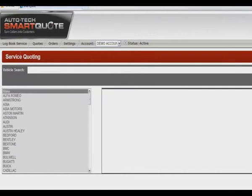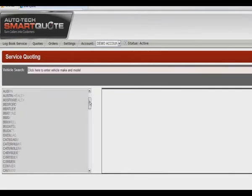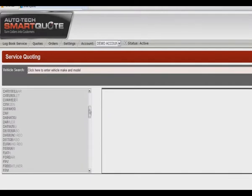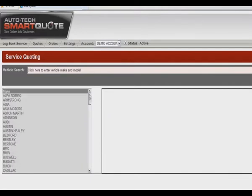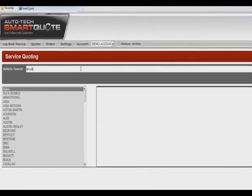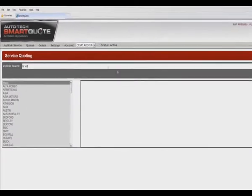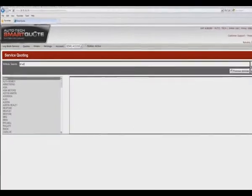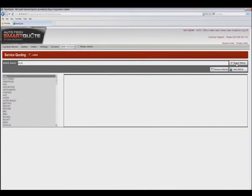Once you have accessed the service quoting screen, it is now time to select a vehicle to quote. This can be done either by selecting from the list of makes on the left-hand side of the screen or alternatively by typing in a short description of the vehicle into the vehicle search box and clicking on the search vehicle button.